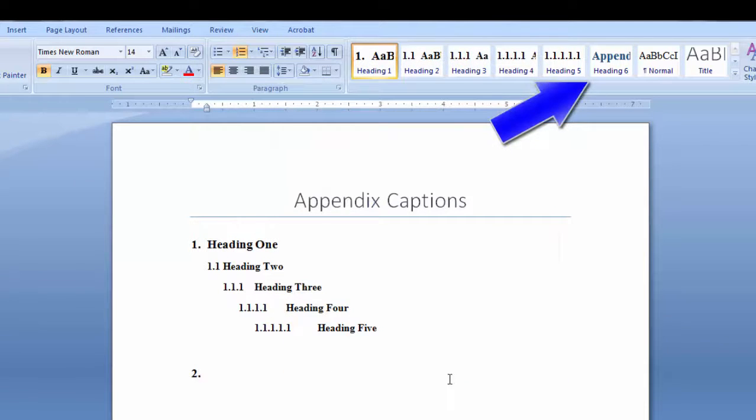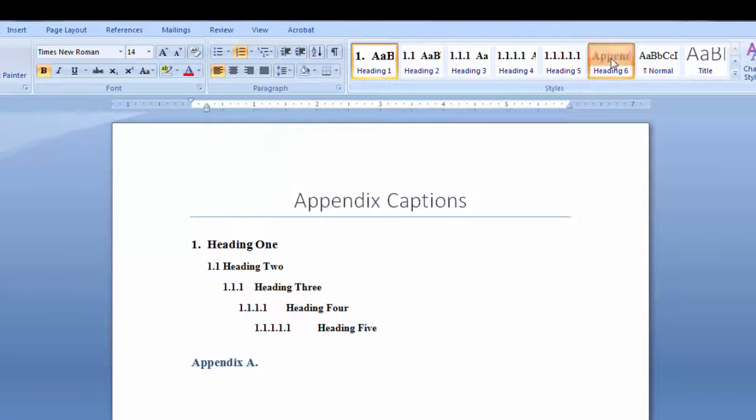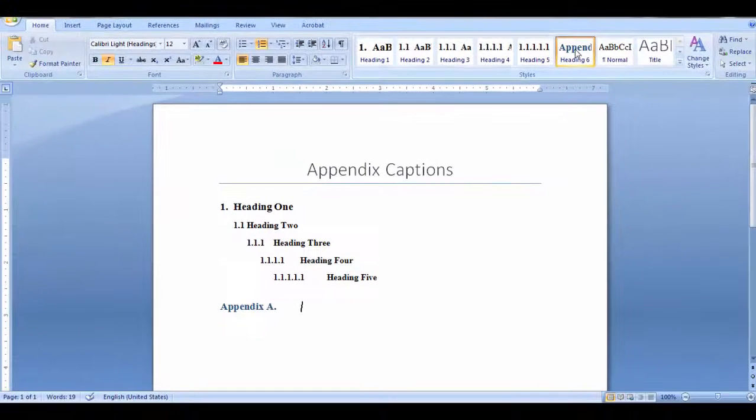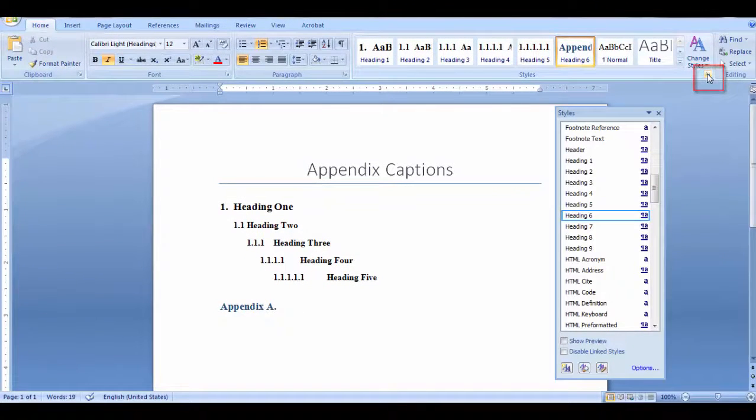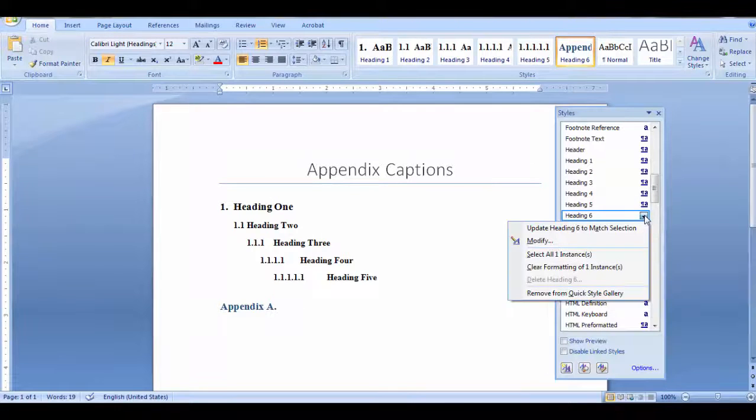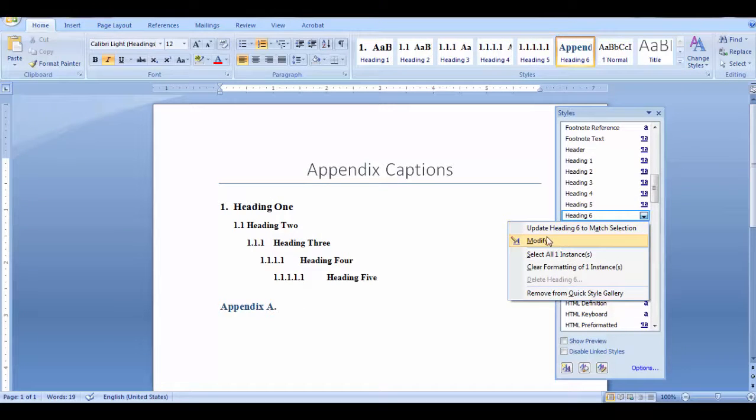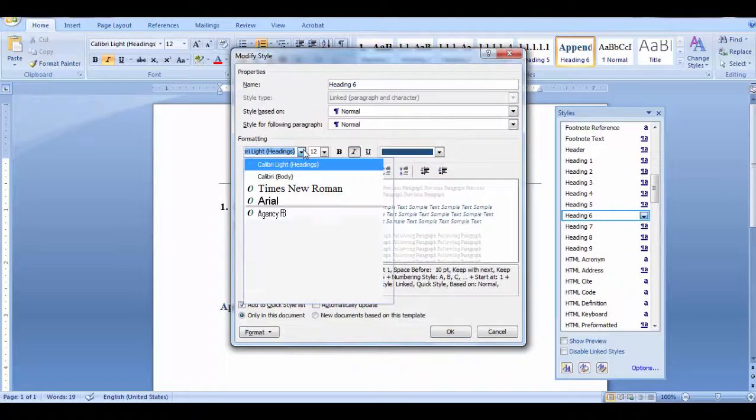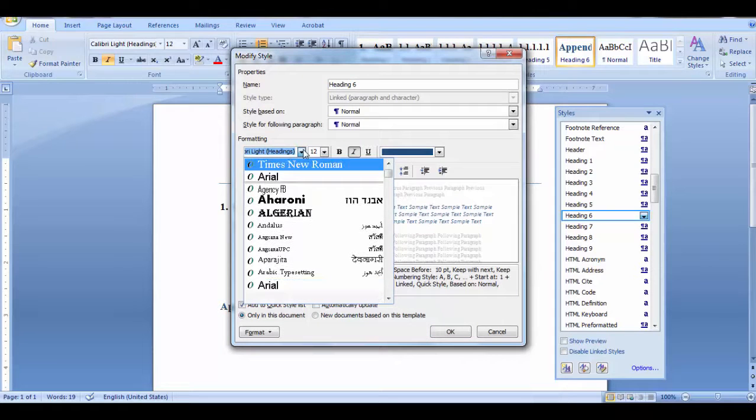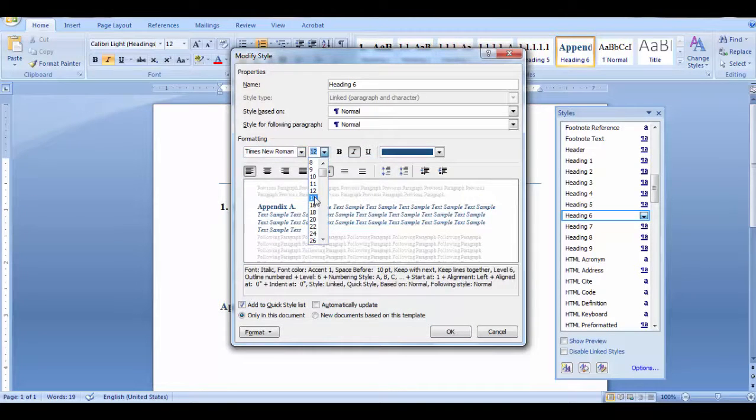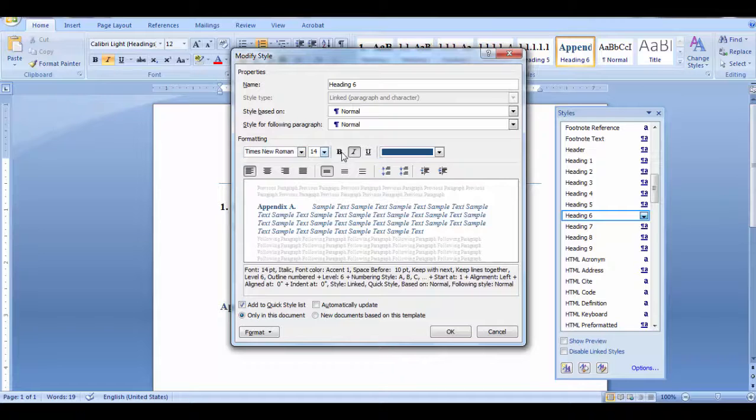Now I'm going to click on heading 6. If you don't have it in your styles gallery, click this button for the styles dialog box and select it here. Click the down arrow and select modify. I want my heading 6 to be Times New Roman, 14 point, the same as the auto number.